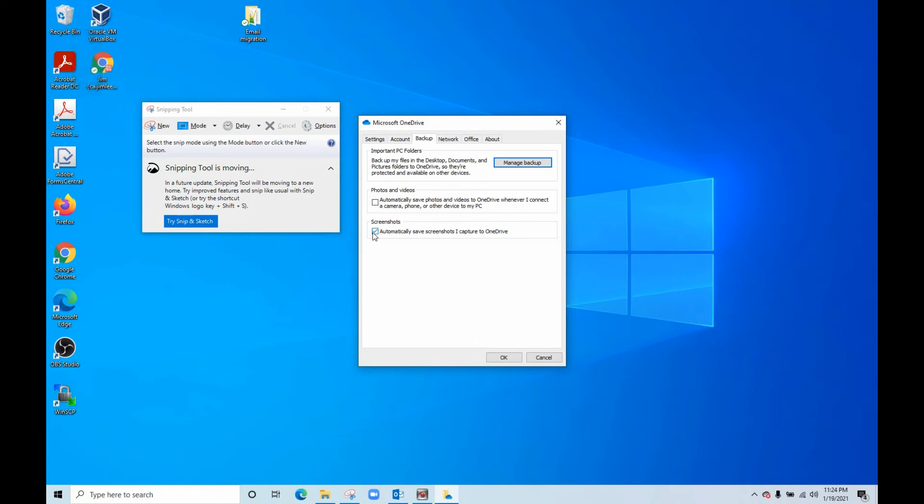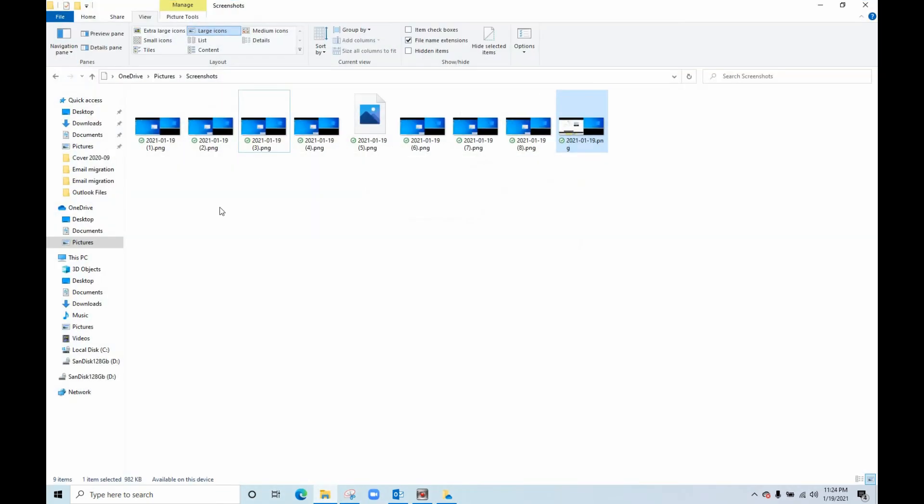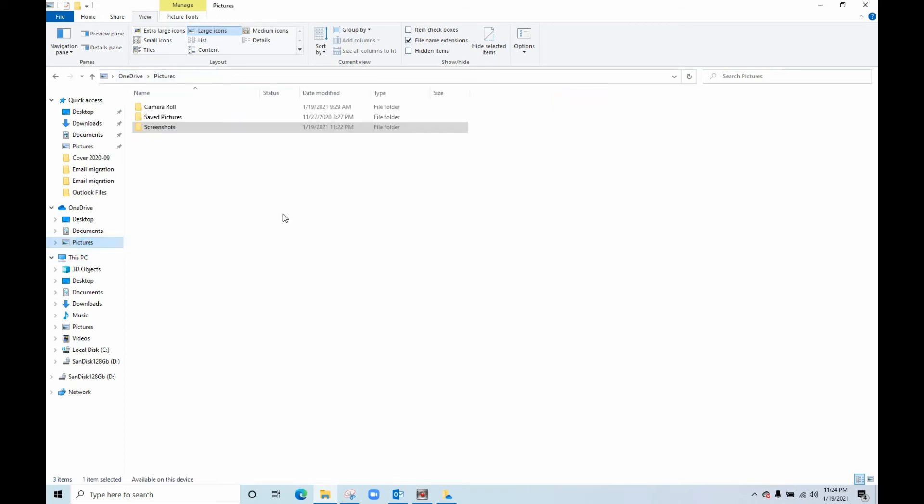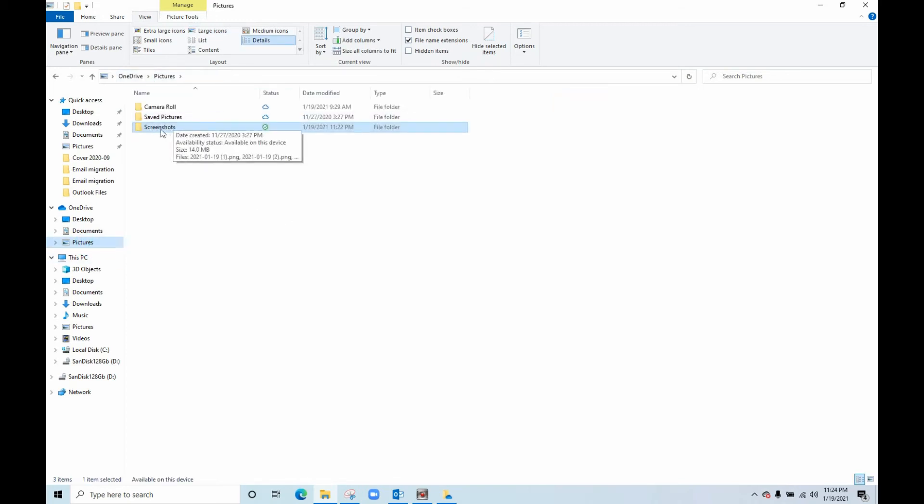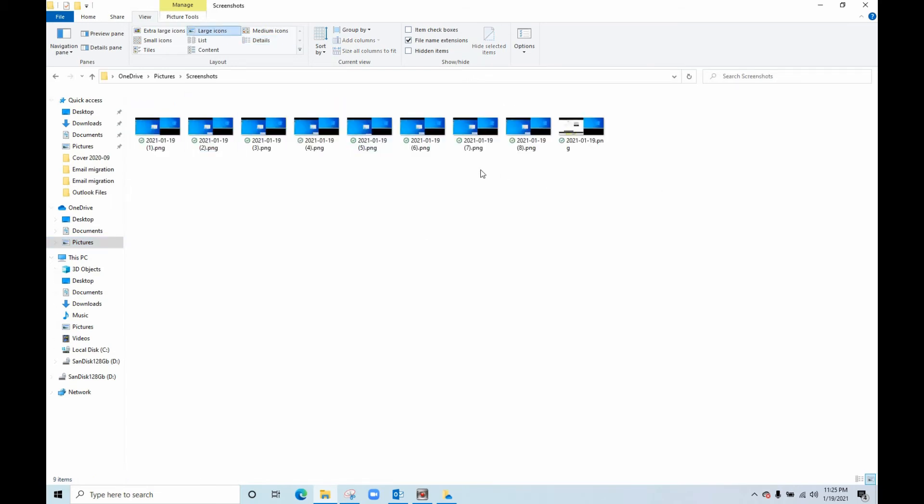I'll show you where it is saved. It will save to the Pictures, Screenshot folder. It will automatically generate this folder for you, and you can find every screenshot you take there. For example,